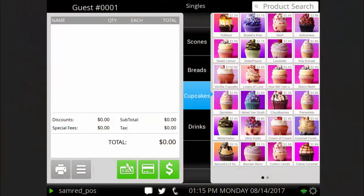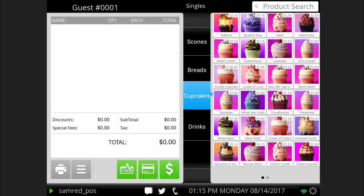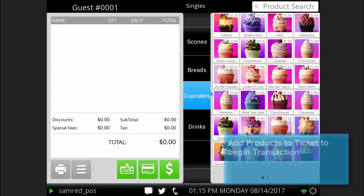After logging into your POS device and opening the till, your POS will show this main screen. To begin a transaction, simply begin adding products to the ticket.